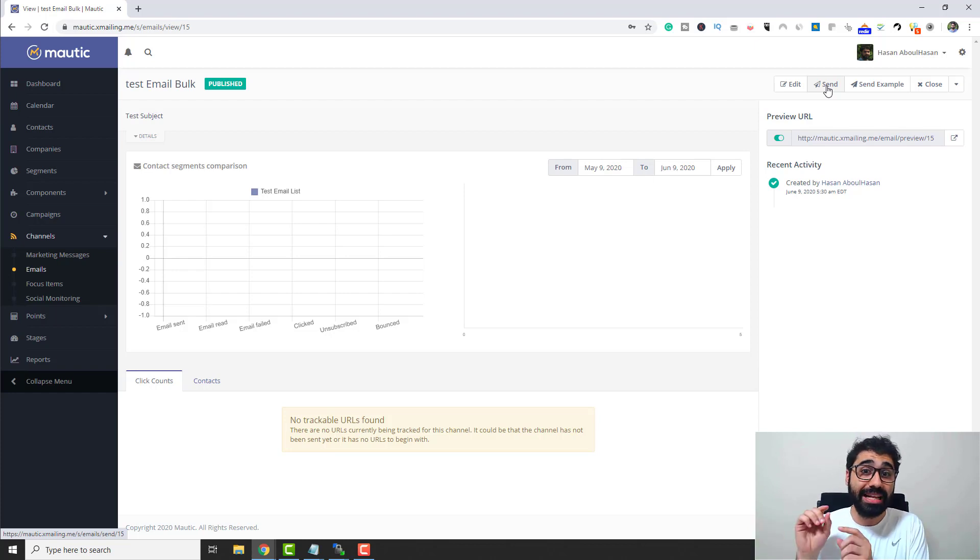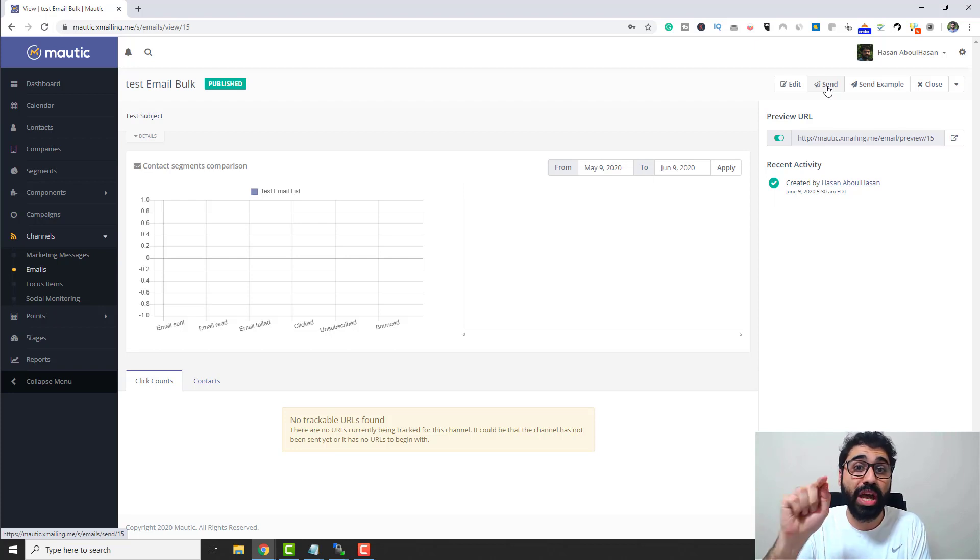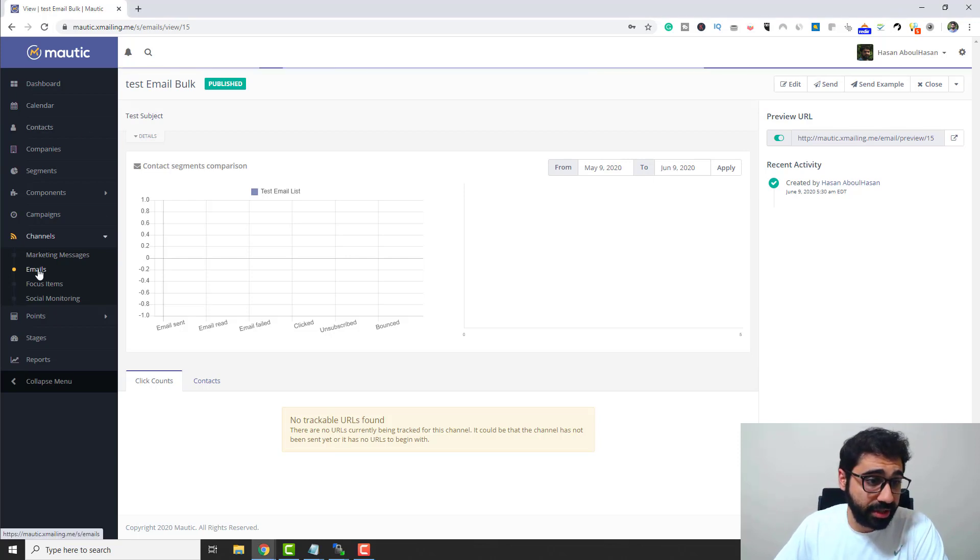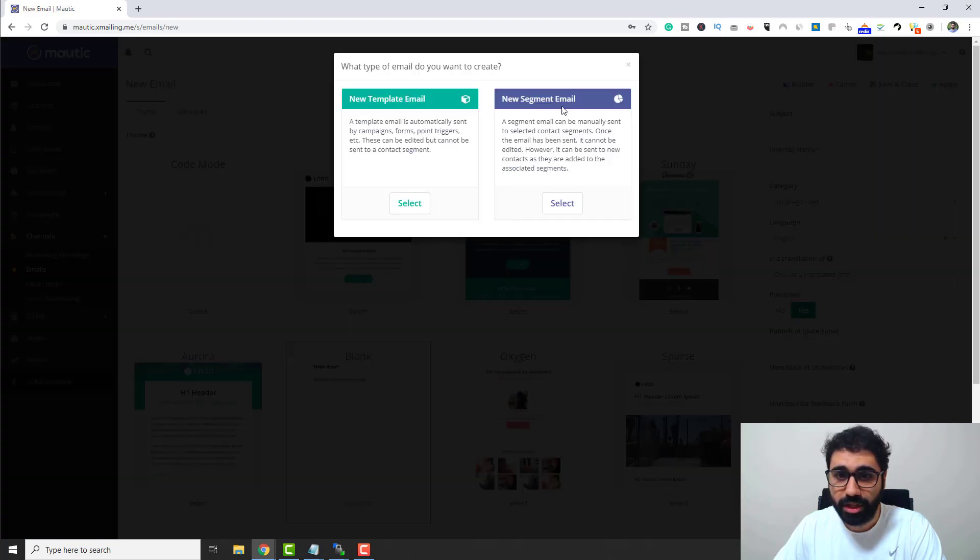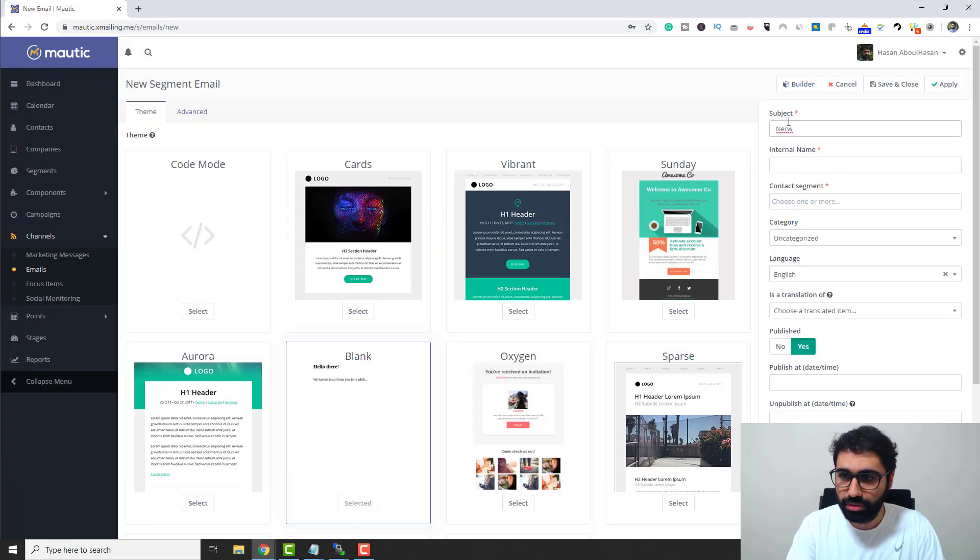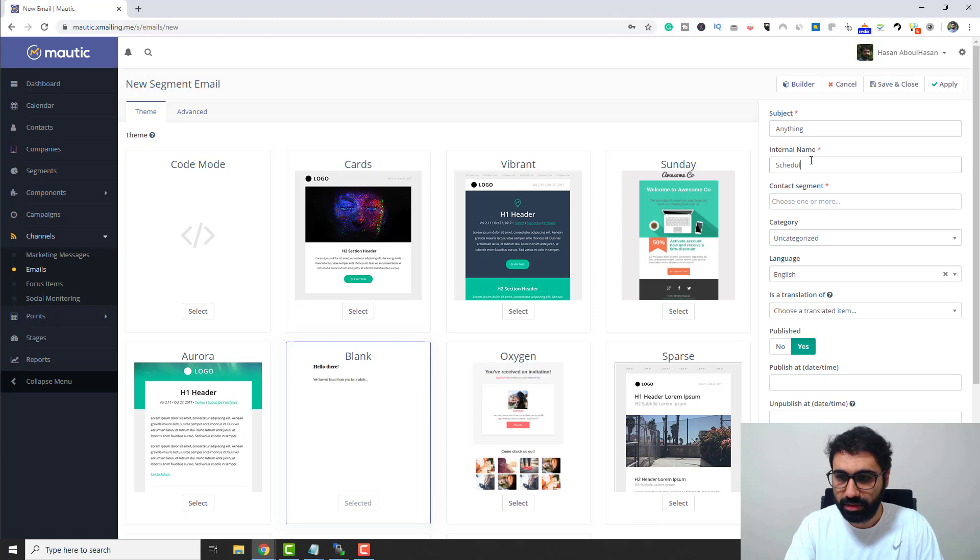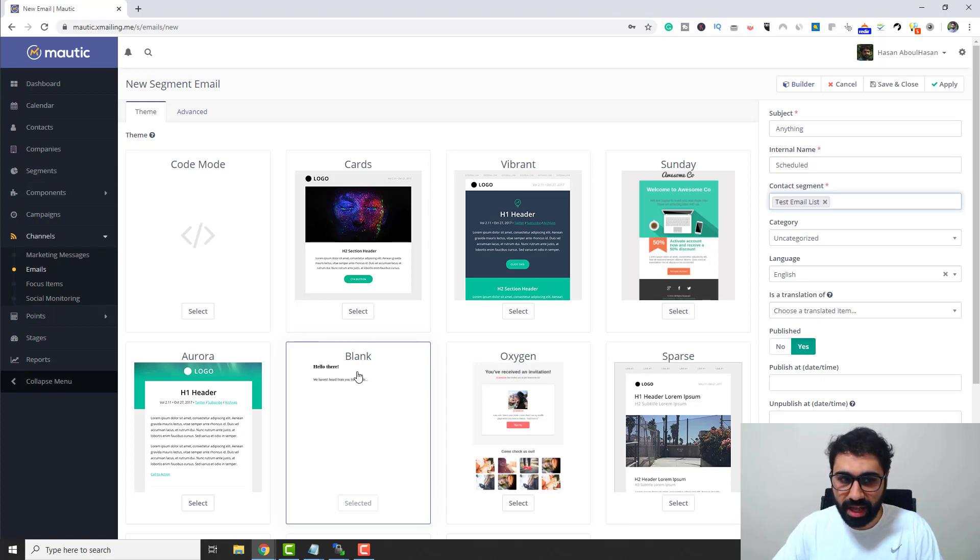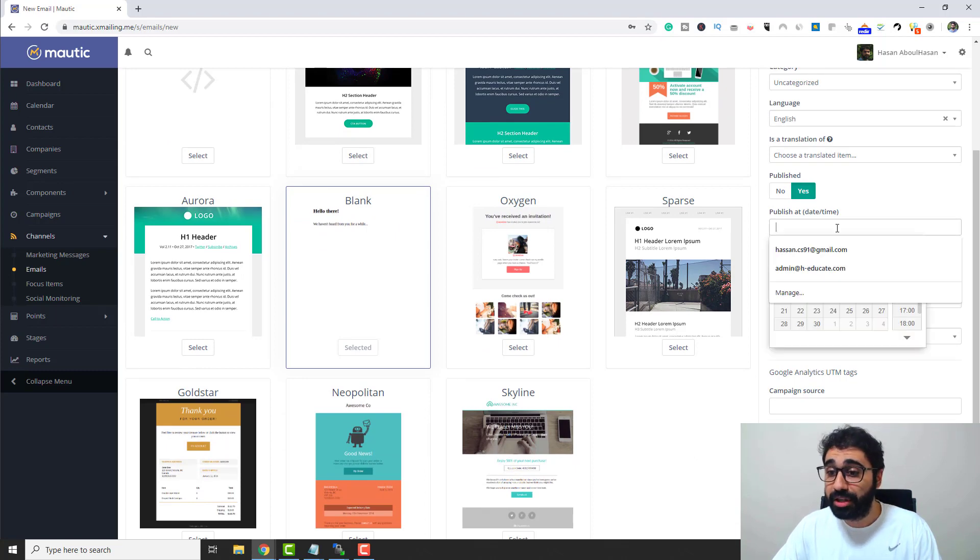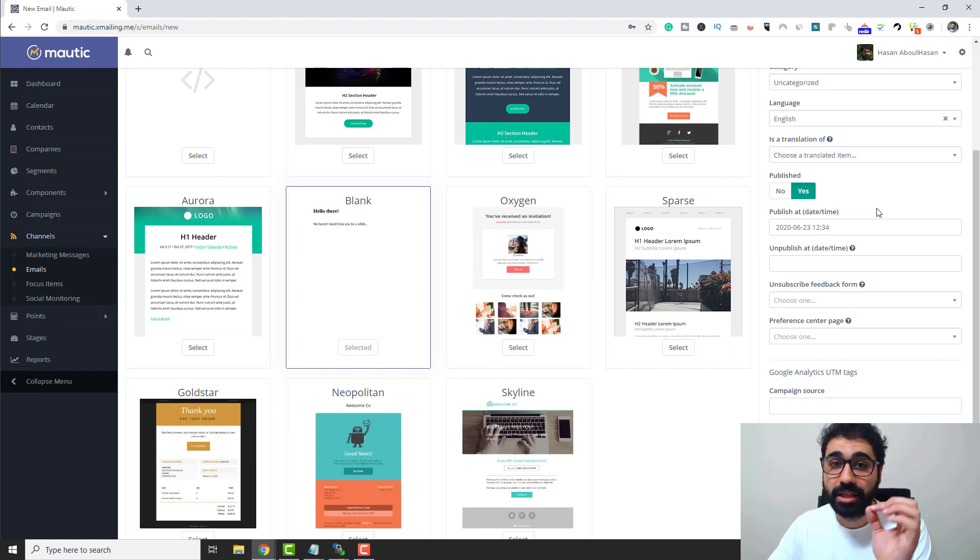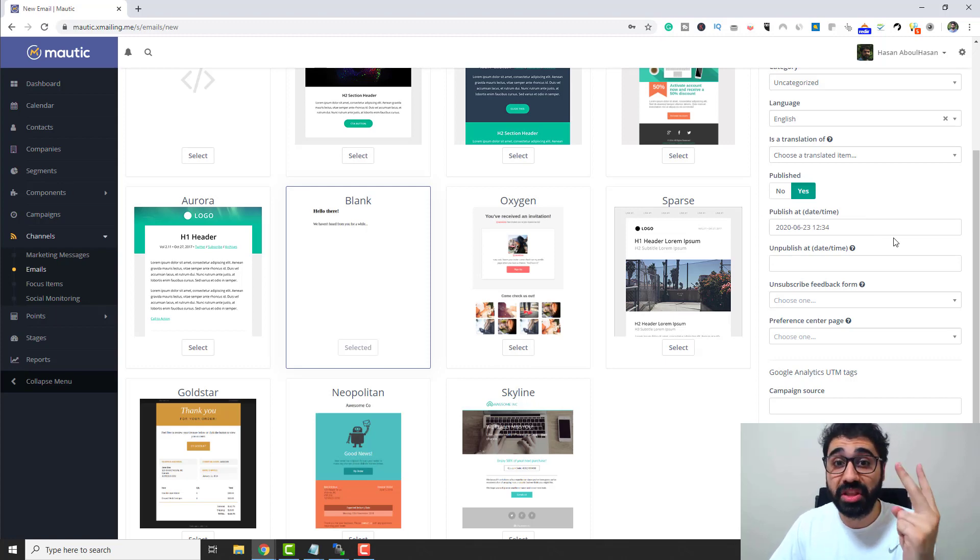So here we are, we learned how to set up a bulk campaign in Mautic. Now the last tip is how to schedule this campaign. Please focus with me, there is a small important point you have to know here. Let's create a new email. I will go to emails again here and then click on new, a new segment email. Enter any subject now, select the segment and the blank template. Now here down you can set a time, publish at, and you can select a certain date and time to publish this campaign.